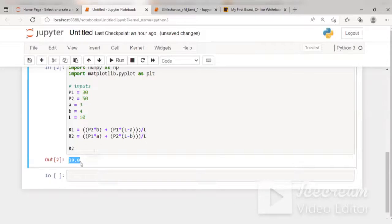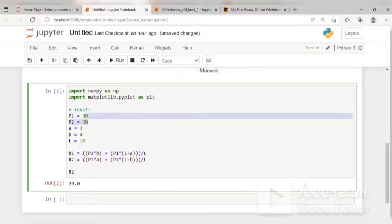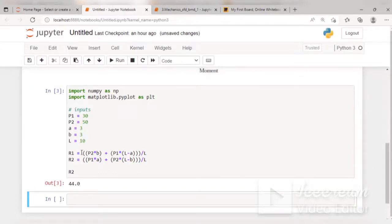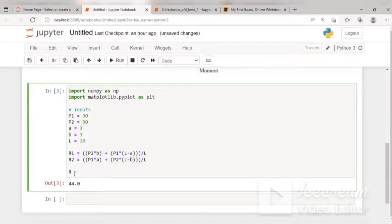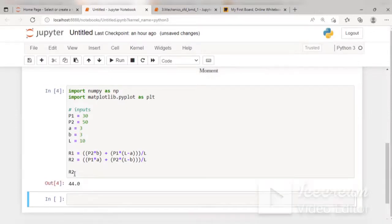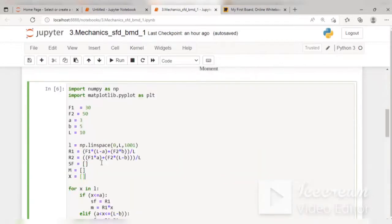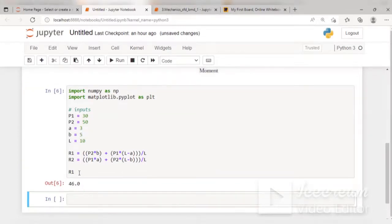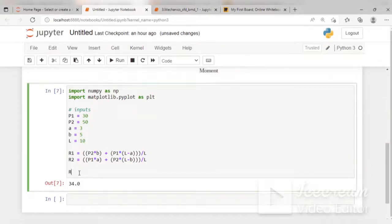Checking the values: R1 = 41 and R2 = 39, so R1 + R2 = 80. The total applied load is P1 + P2 = 30 + 50 = 80, so force balance is achieved. That's why I prefer using the direct moment formula for R2 rather than subtracting from the total load.